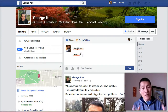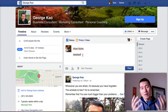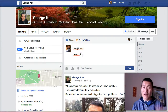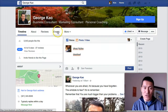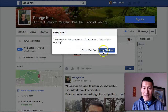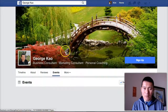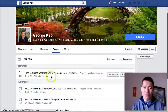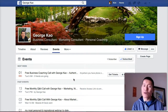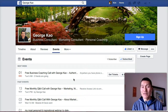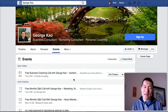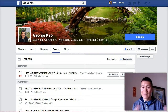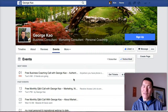Once a month I do a free public group coaching call, so I invite you to check that out as well. You can come to my fan page and click on Events — that's where you'll see my upcoming free group coaching calls. I hope that's helpful, and I look forward to continuing to serve you as much as I can for free on my fan page. Thanks, and until the next video, I wish you well.